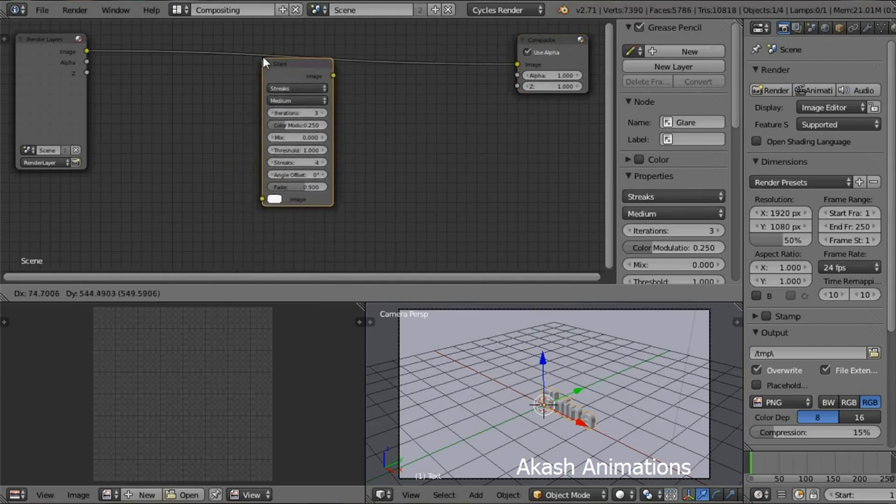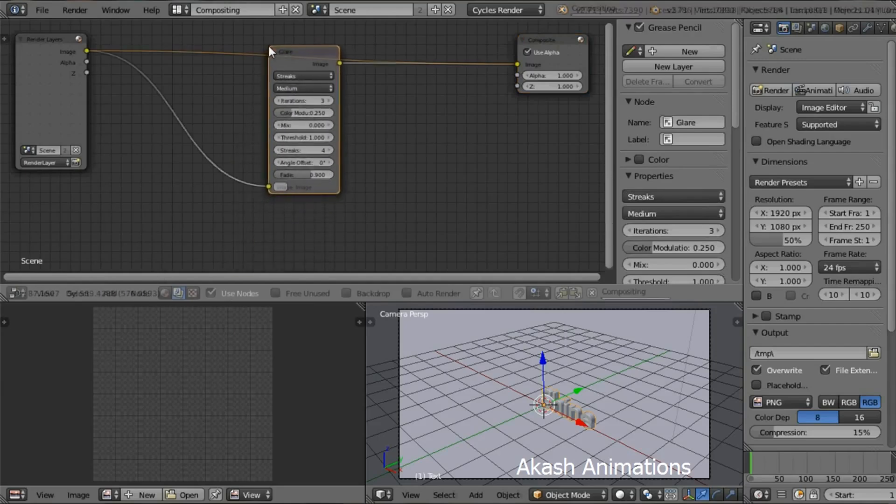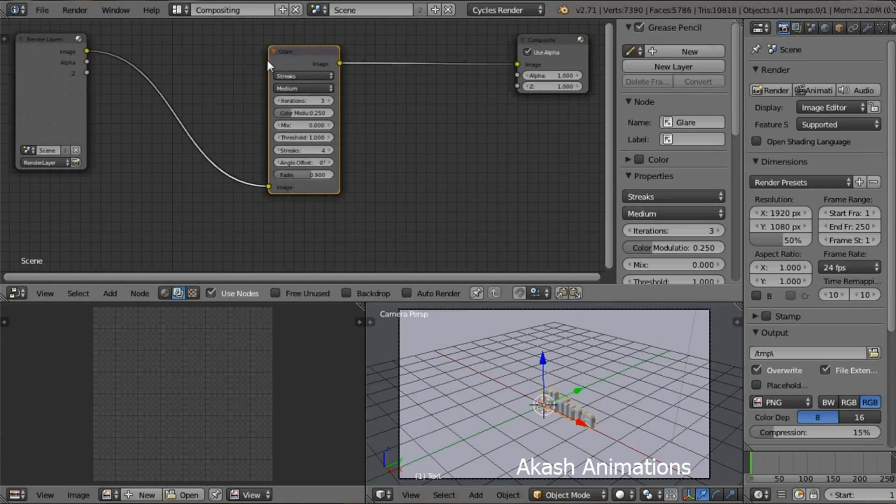And then move this node between the Render Layers node and Composite nodes. Change the angle offset to 30 degrees and go back to the default view.